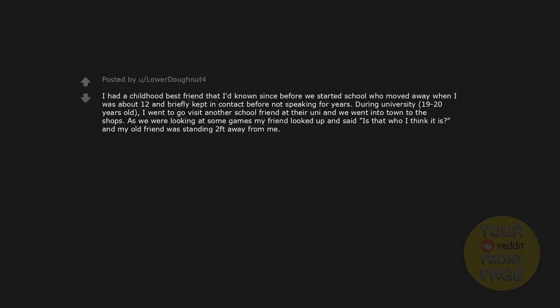I had a childhood best friend that I'd known since before we started school, who moved away when I was about 12 and briefly kept in contact before not speaking for years. During university, 19 to 20 years old, I went to go visit another school friend at their uni and we went into town to the shops. As we were looking at some games my friend looked up and said, Is that who I think it is? And my old friend was standing two feet away from me.